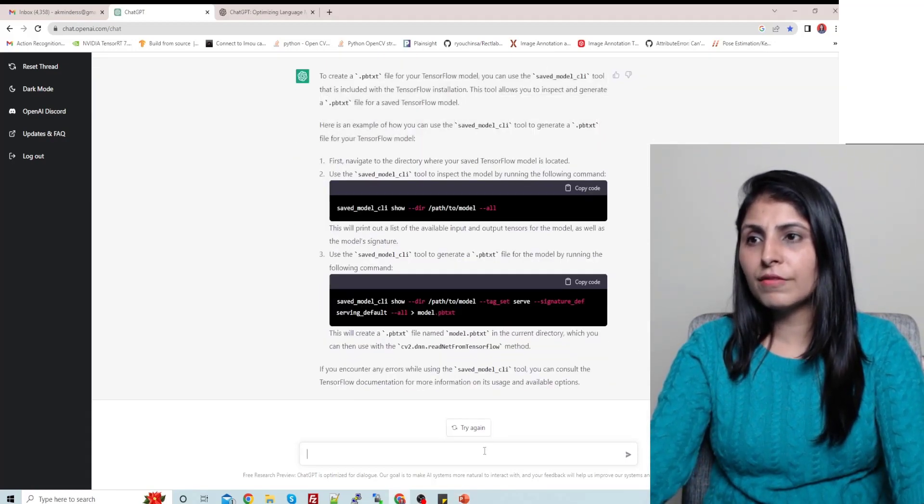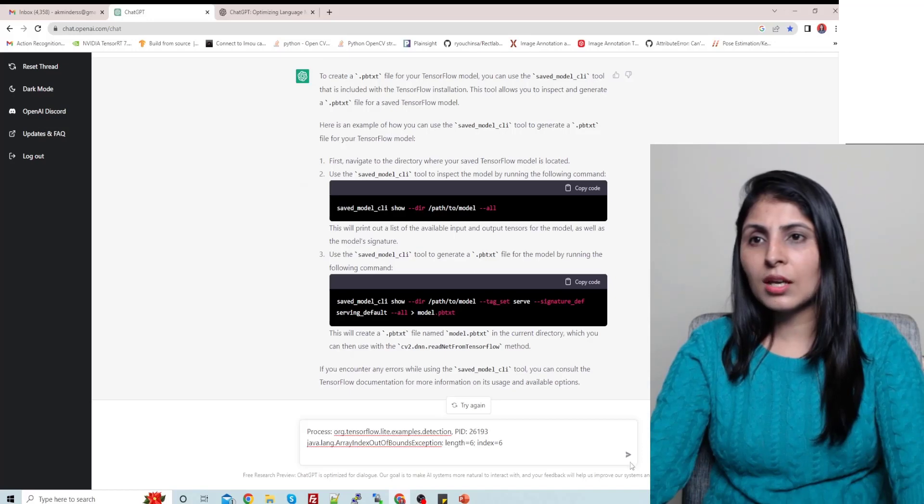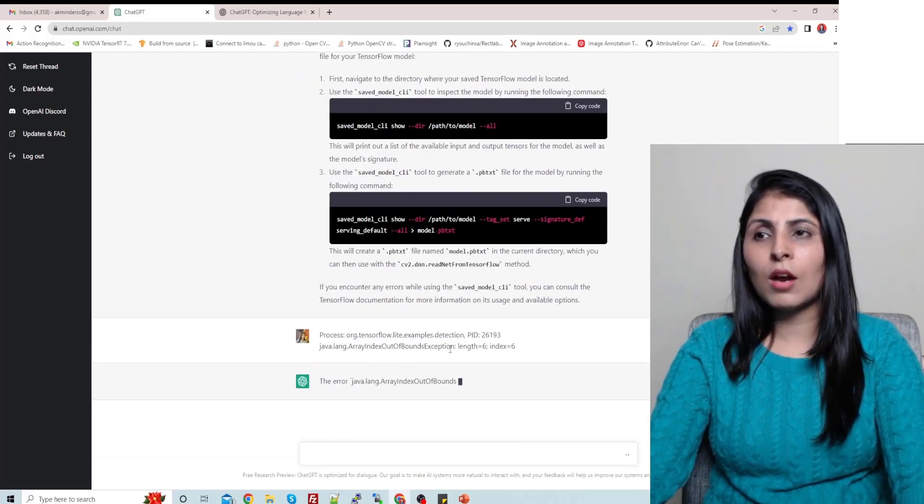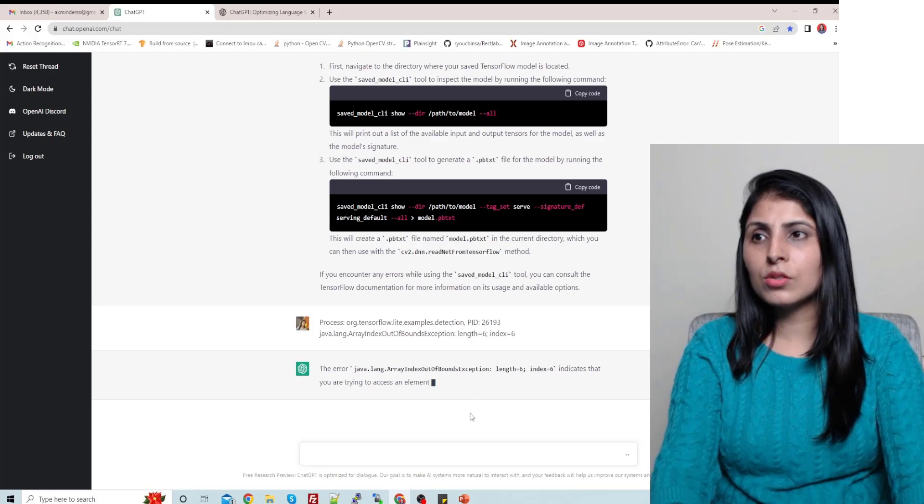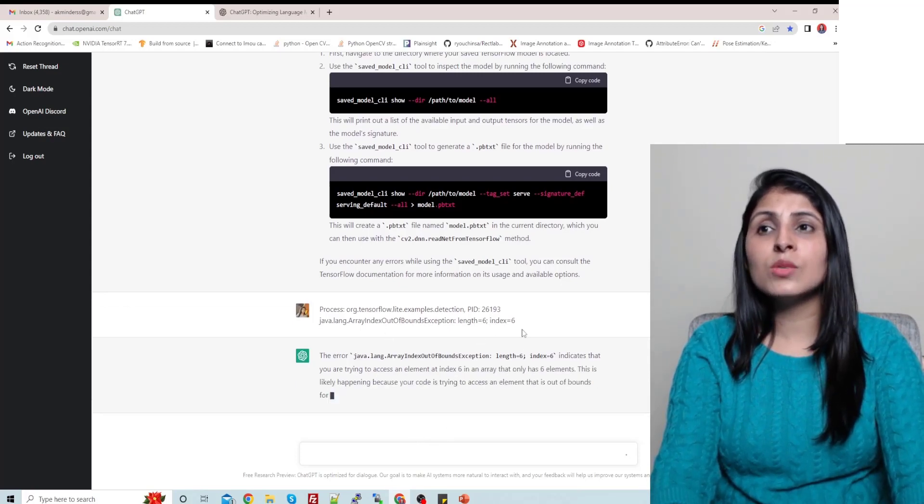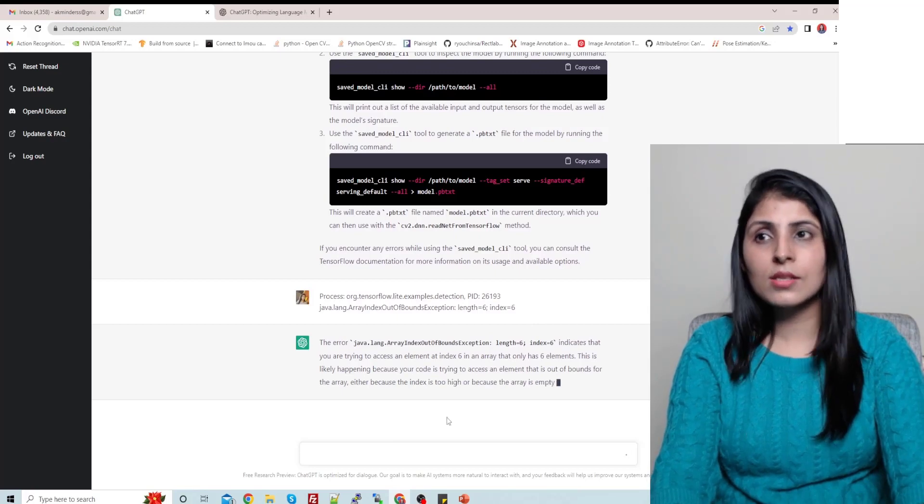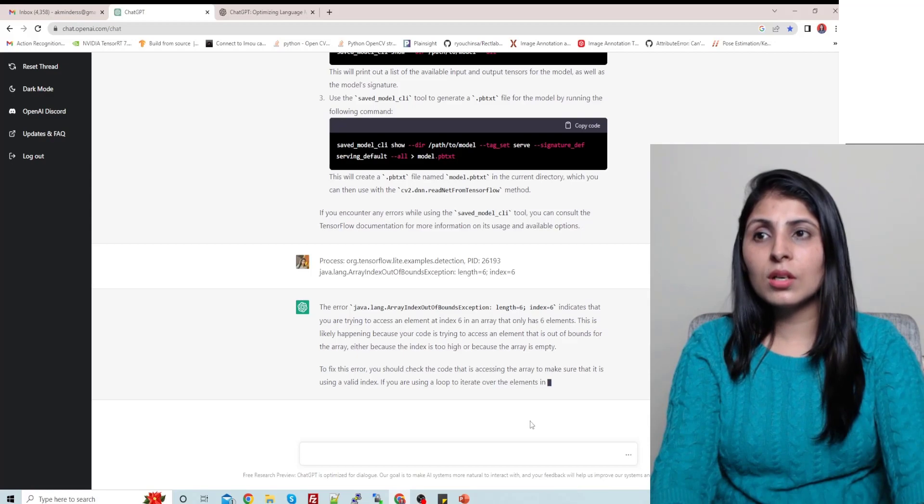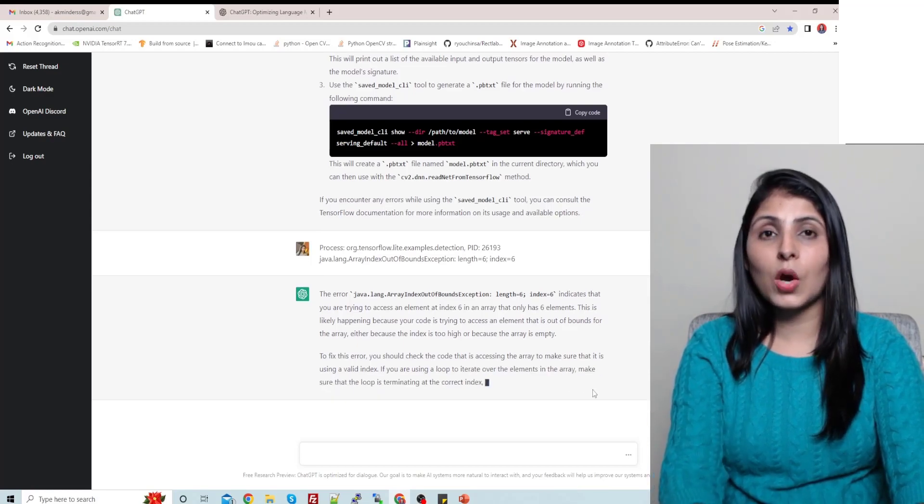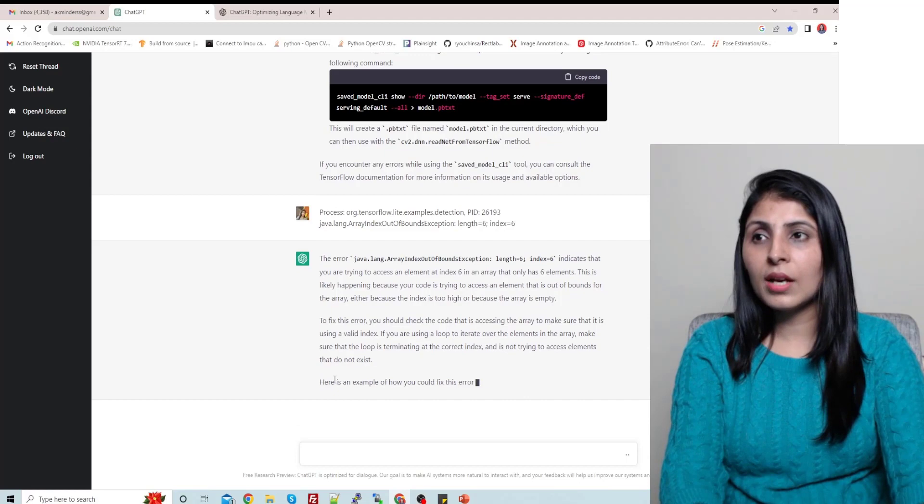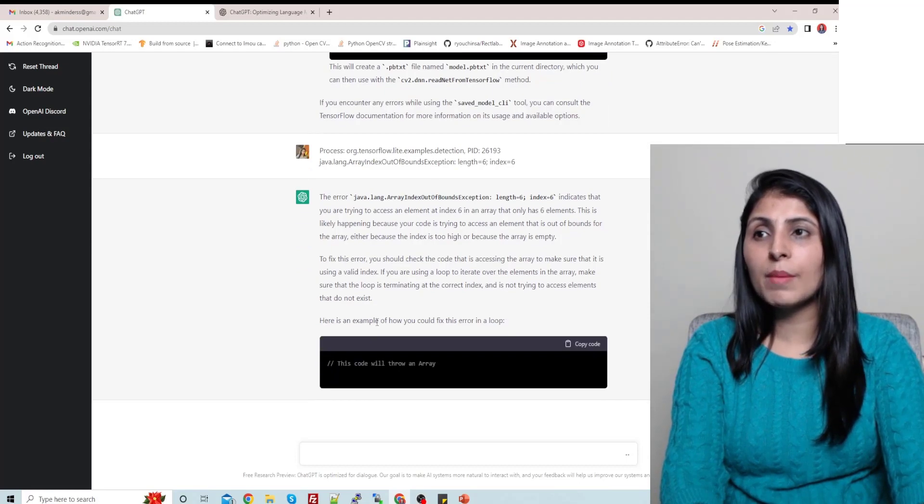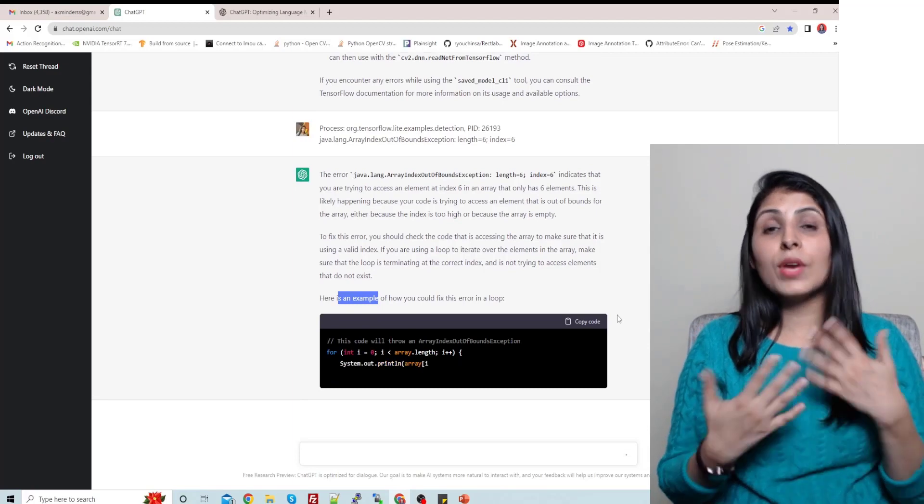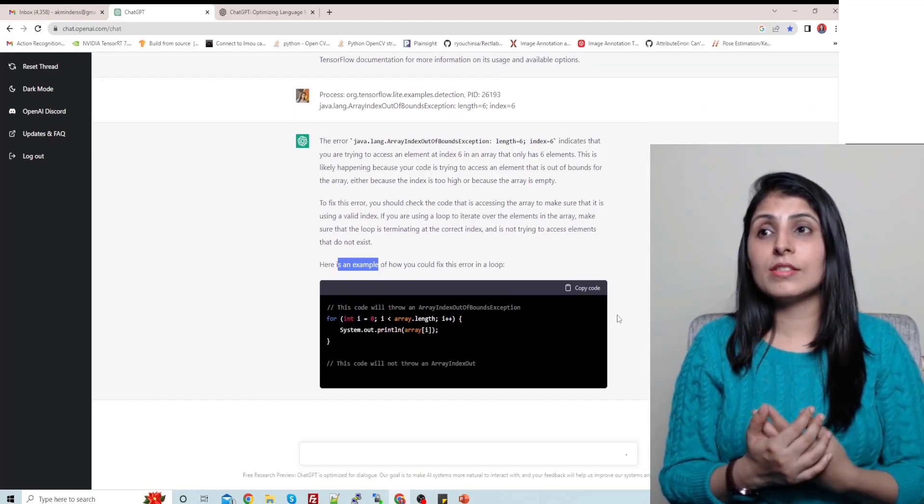This is the answer which our ChatGPT is giving us. Now let's ask another question, same type of error, different error. So this time we are asking array index out of bound error. First it is telling us what this error indicates, and then to fix this error now it will show us the steps.